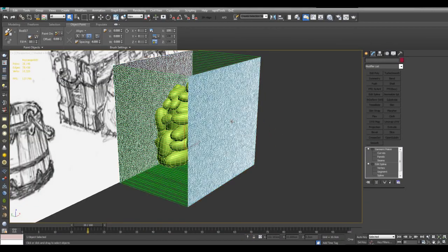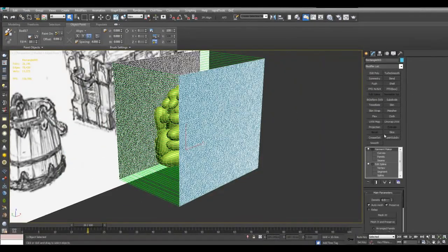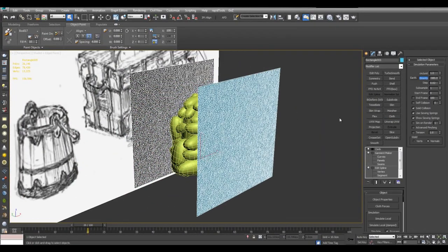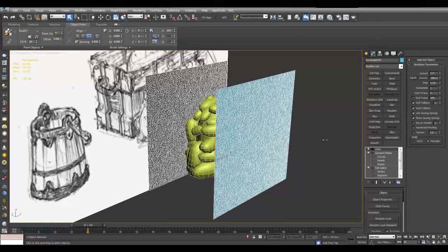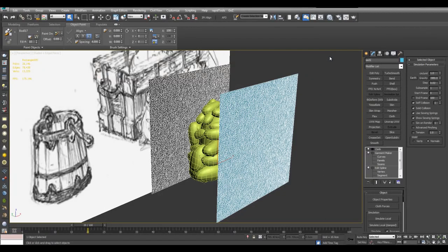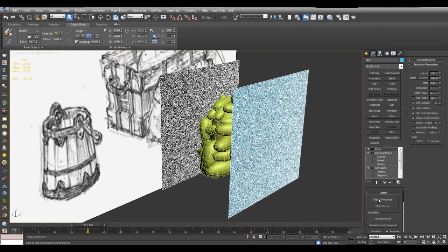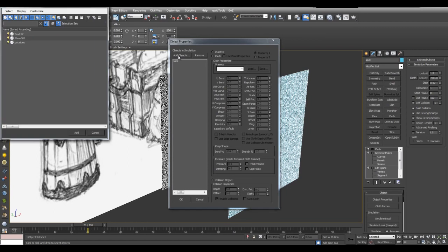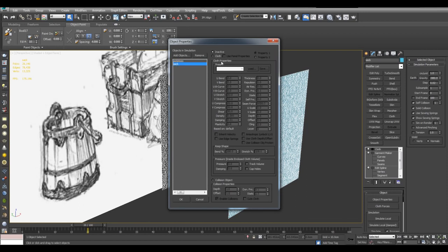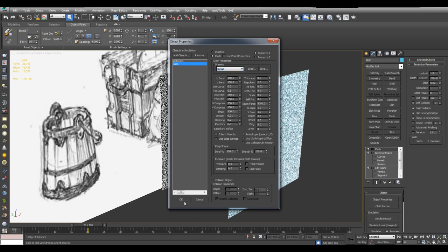And now I will select the cloth and apply a cloth modifier. First I'll turn off the gravity. I'll turn on self-collision, I'll set this to one. And I'll go into object properties. But before I do that let me give a good name for this. I'll just call this sack. And now I'll go into object properties, add objects, and add the potatoes. And I'll make them a collision object. And I'll select the sack and cloth. I can do something like burlap, cotton. I'll just choose burlap. And OK.